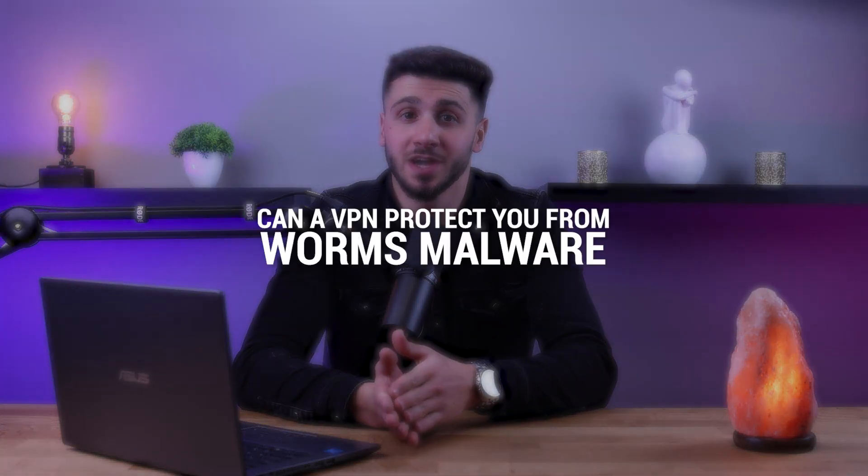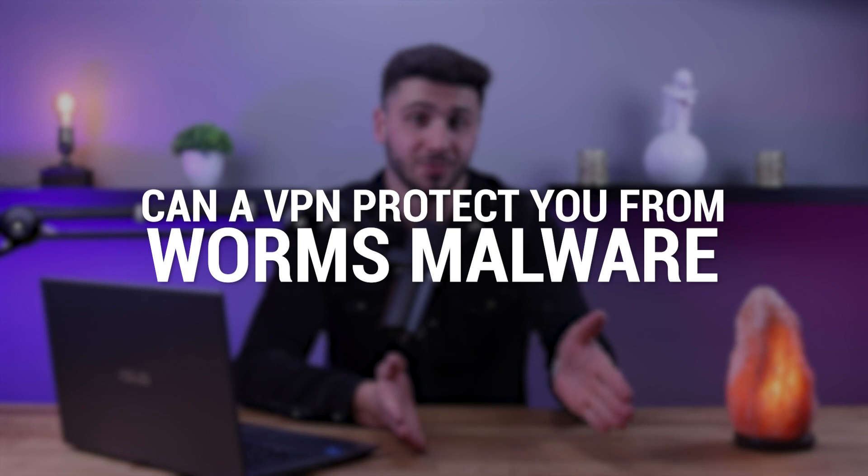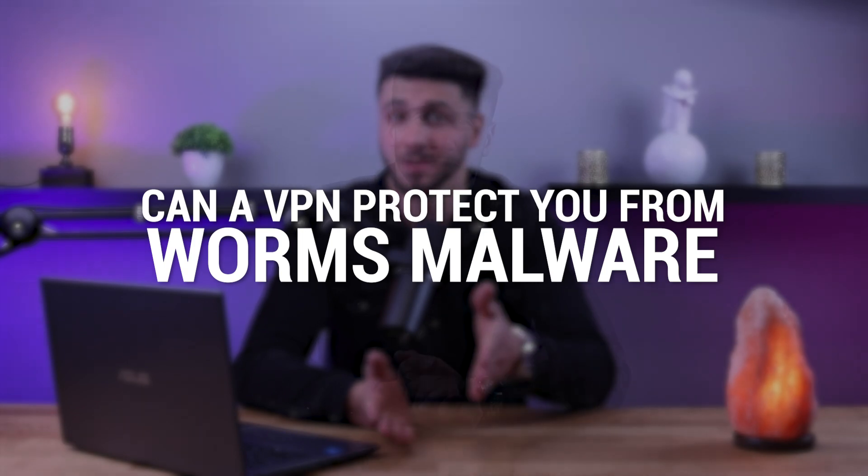Hey guys and welcome back to our channel. In today's video we're going to be talking about whether a VPN can protect you from worms.